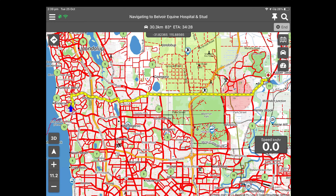Once you accept the calculated route the navigator will commence guidance and you will hear a voice prompt. The map screen will show the route with a yellow line as shown here and the nav panel will be minimized.